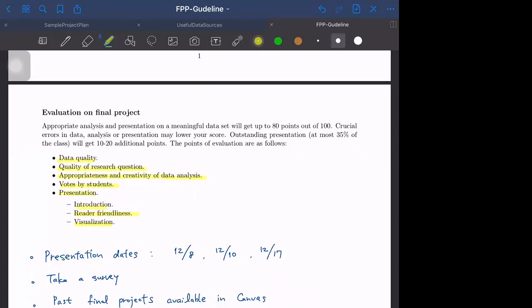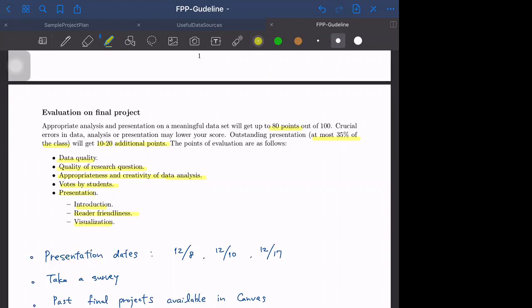If you use more tables and figures to make a presentation which is easier to understand for listeners, then such a presentation is better. Basically the presentation is 80 points at maximum out of 100, but on a competitive basis at most 35% of students can get 10 to 20 additional points. I would like to appreciate the outstanding presentations. Everyone can get 80 points if everyone makes a good presentation, but still outstanding presentations get more credits.